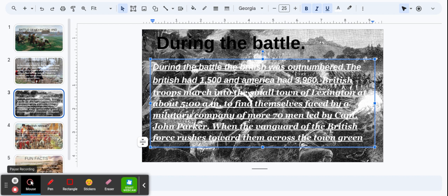British troops marched out to the small town of Lexington at about 5 a.m. to find themselves faced by a military company of more than 70 men led by Captain John Parker. When the vanguard of the British force rushed towards them across the town green, the British retreat.